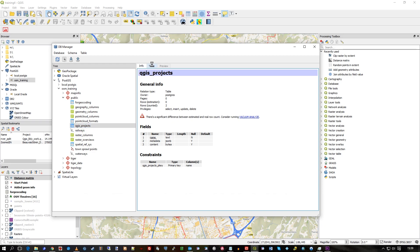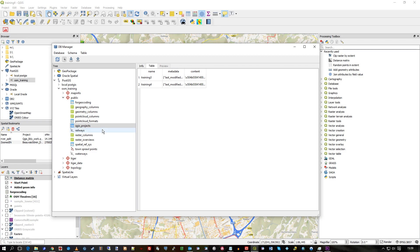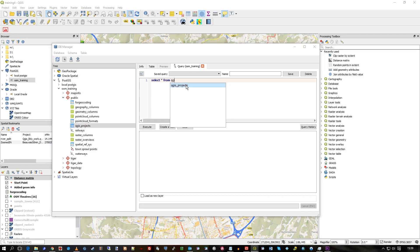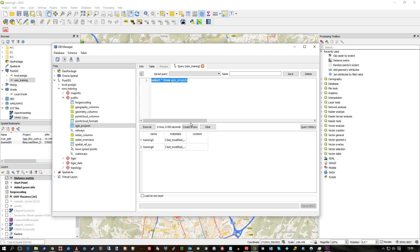So what is QGIS Projects? Well, within it are these two records — records three and four. And in fact, if I run the query here — 'SELECT * FROM' — as I type, it fills out QGIS Projects for me, which is quite nice. Quite a nice interface.